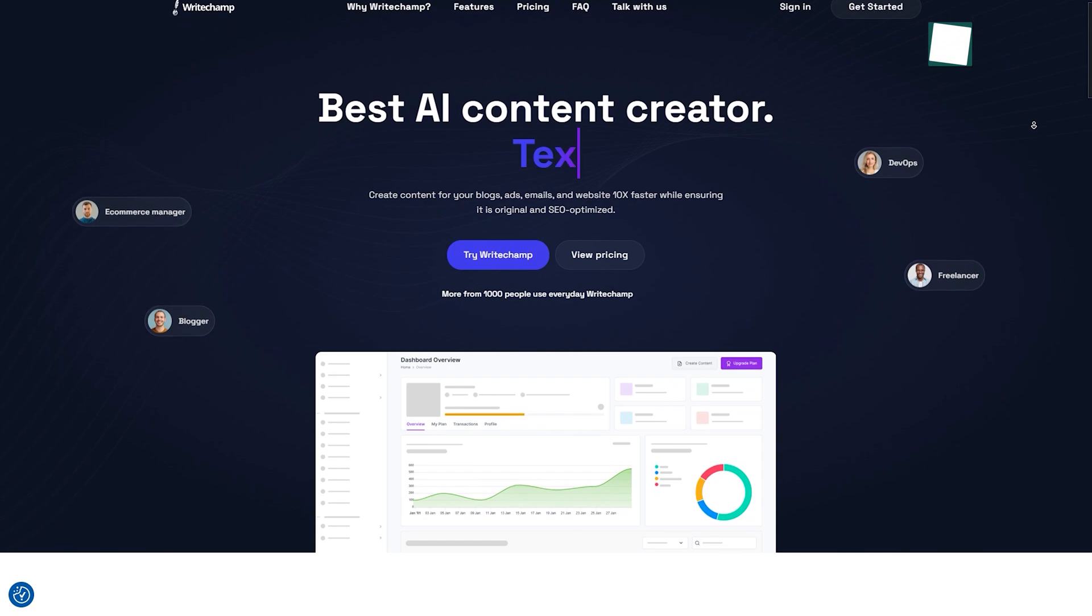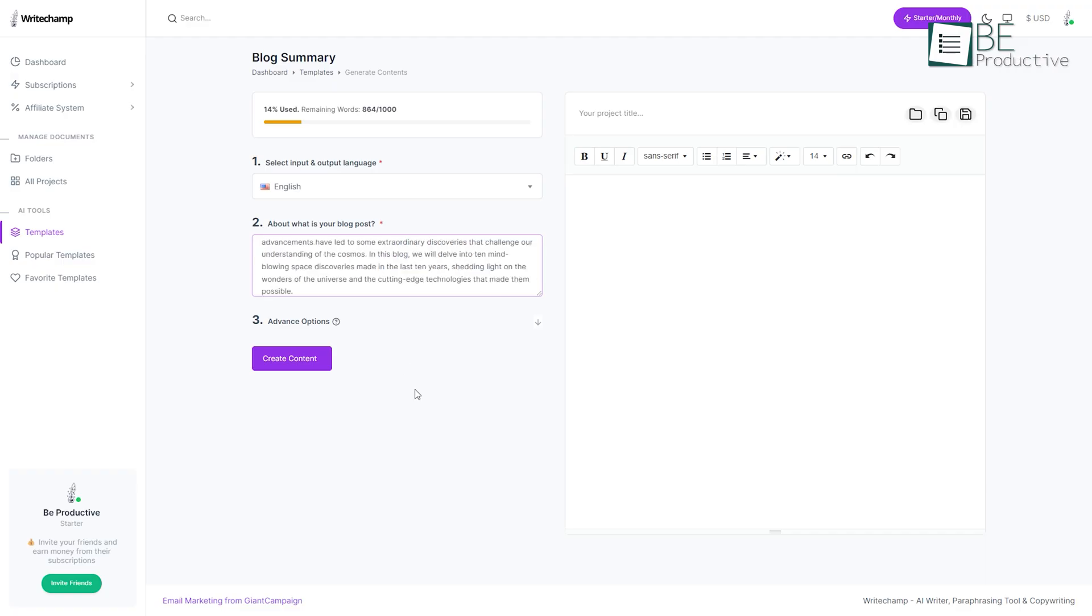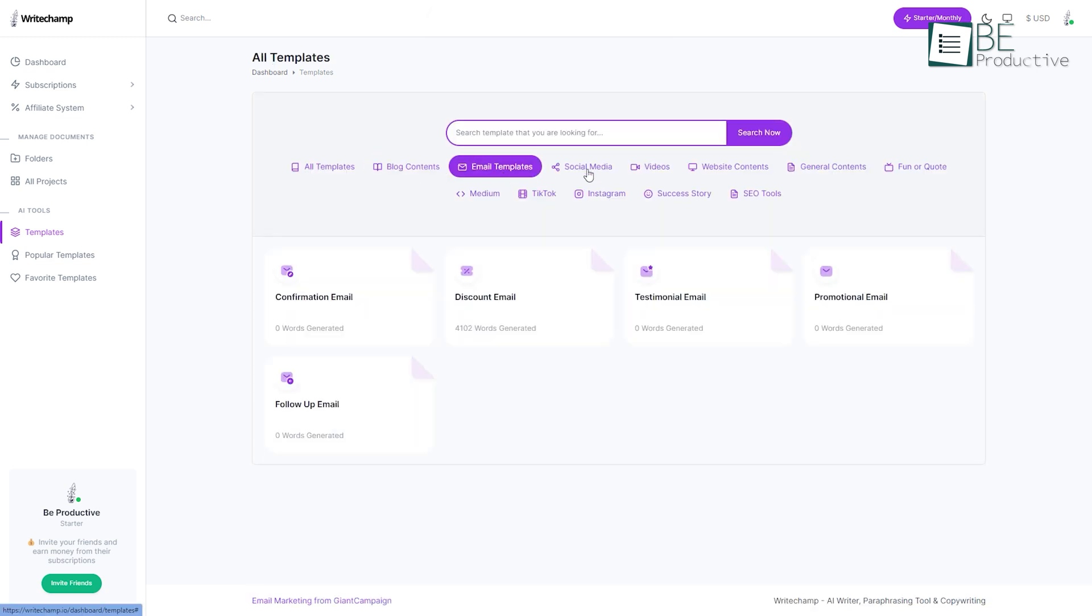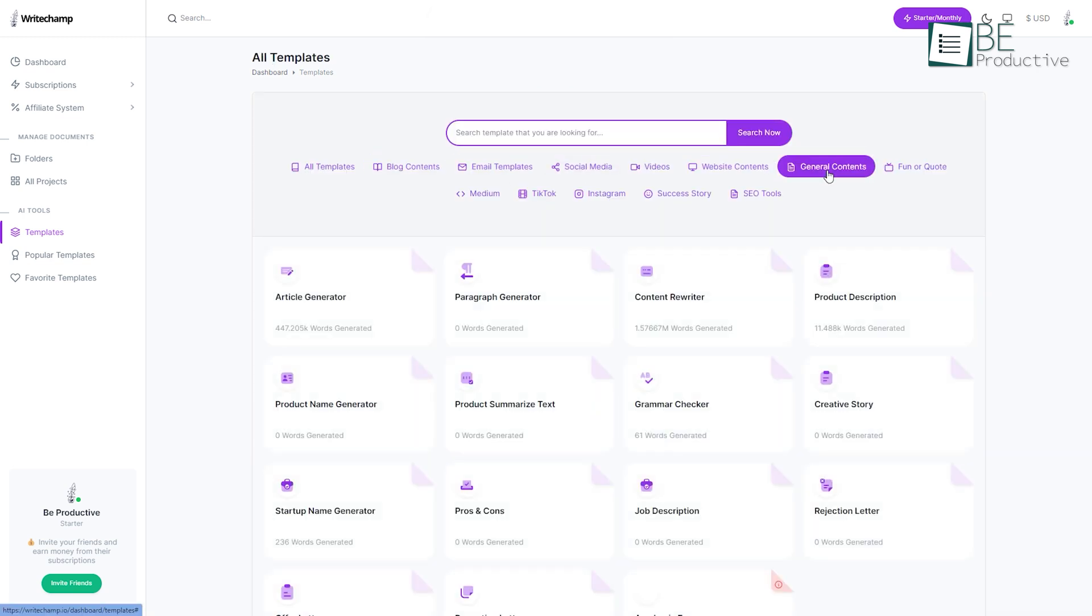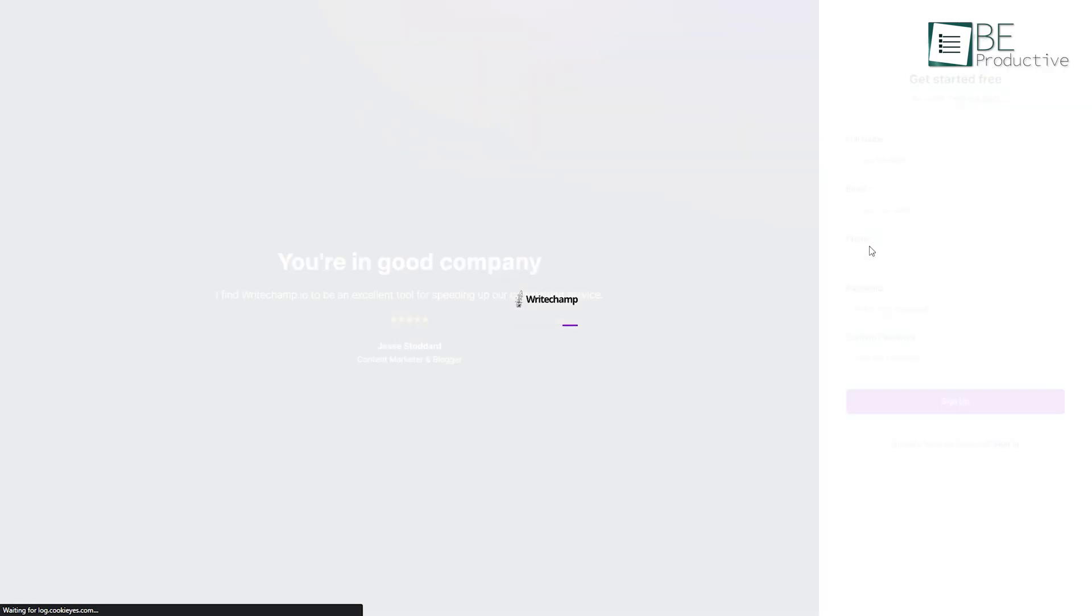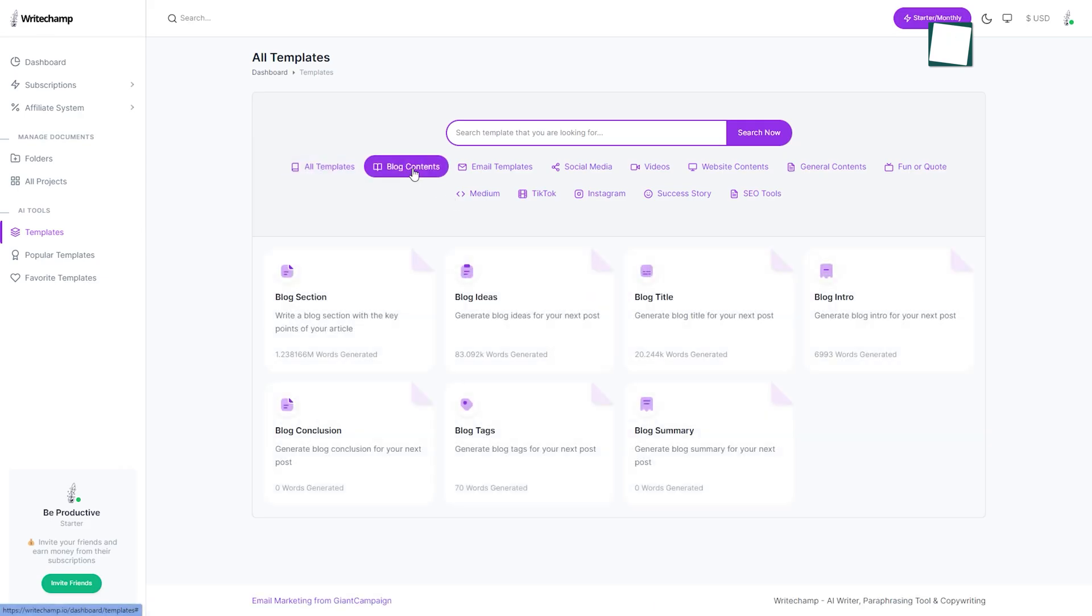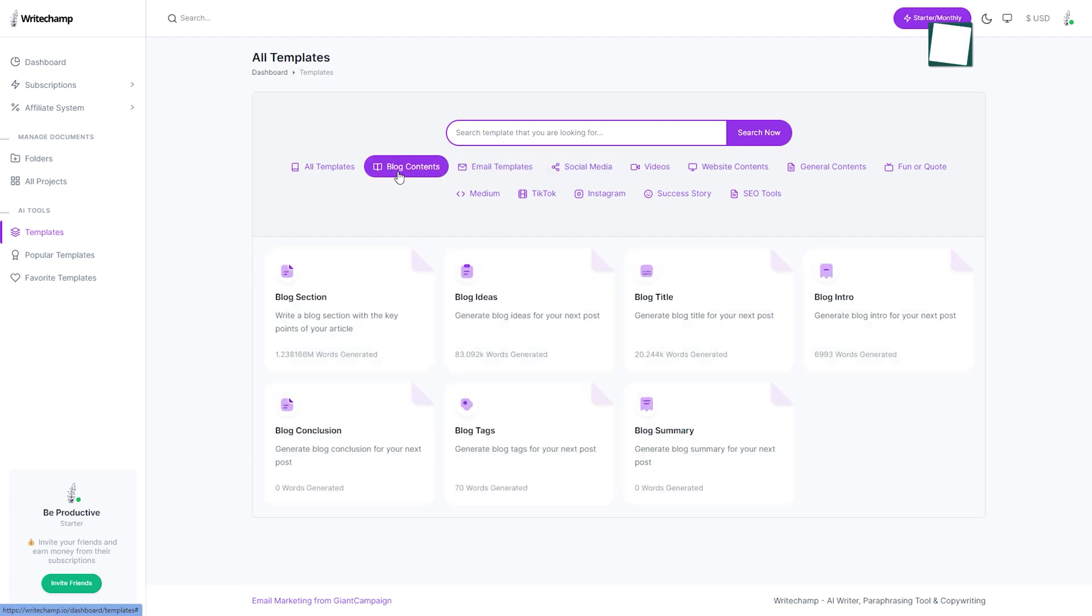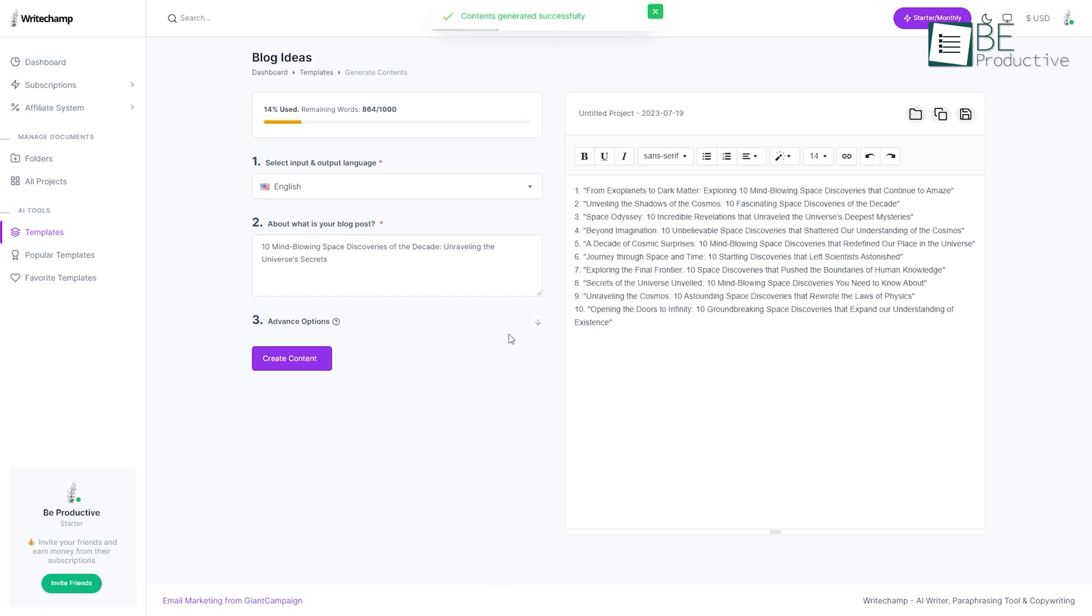First on our list, we have WriteChamp, an AI-powered writing platform that can create original SEO-optimized content for blogs, ads, emails, and websites. To get started, you simply need to sign up using your Gmail account. It comes with a wide range of pre-designed templates of different categories. All you have to do is choose your preferred template and add some brief information. Within seconds, it will provide you with your desired content.